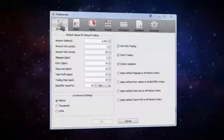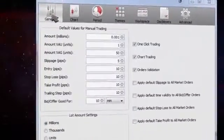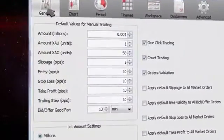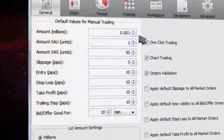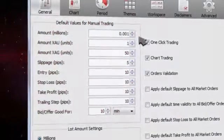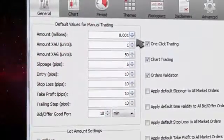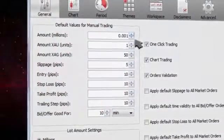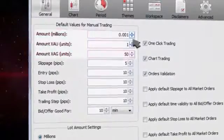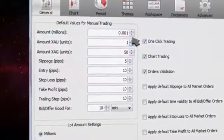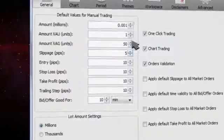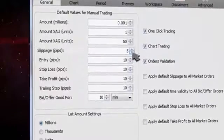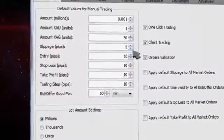The window automatically opens on the general tab where you can adjust default values for manual trading. It is possible to increase or decrease the default amount for a new trade for currencies and precious metals.